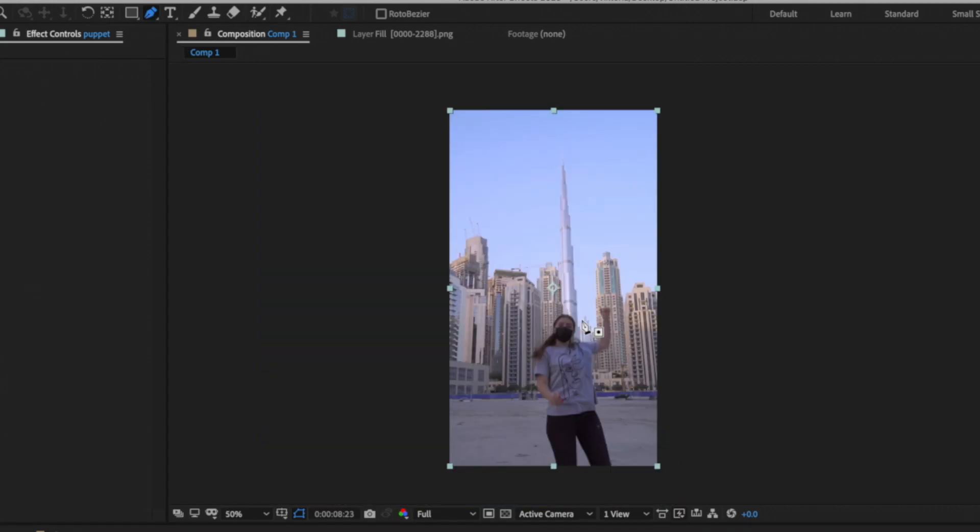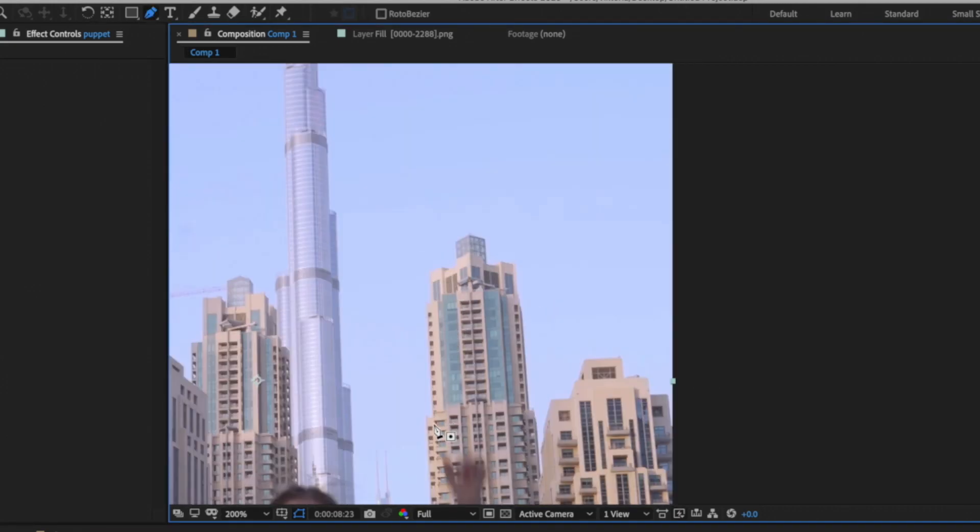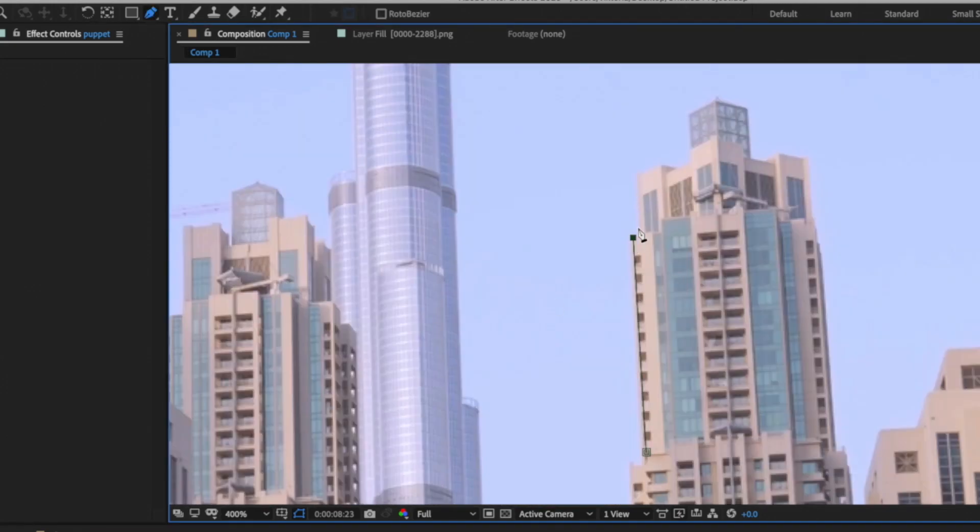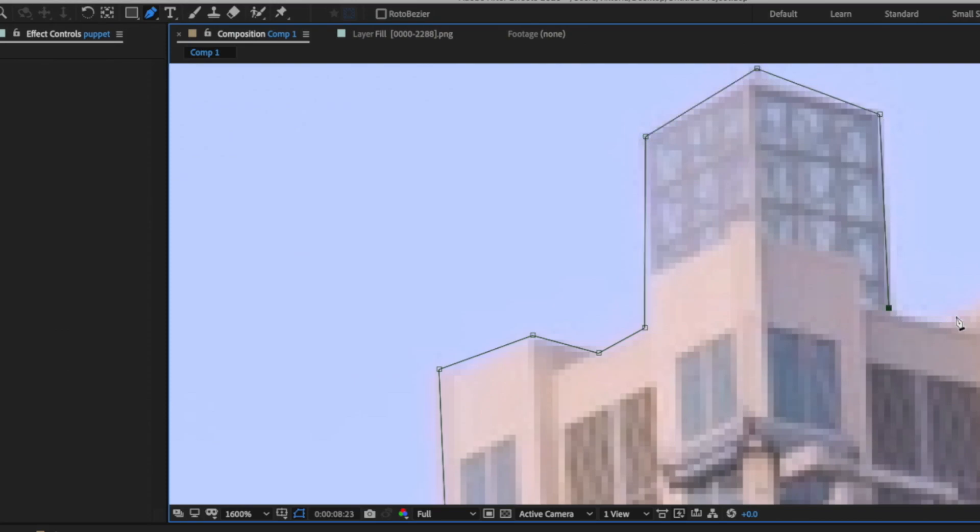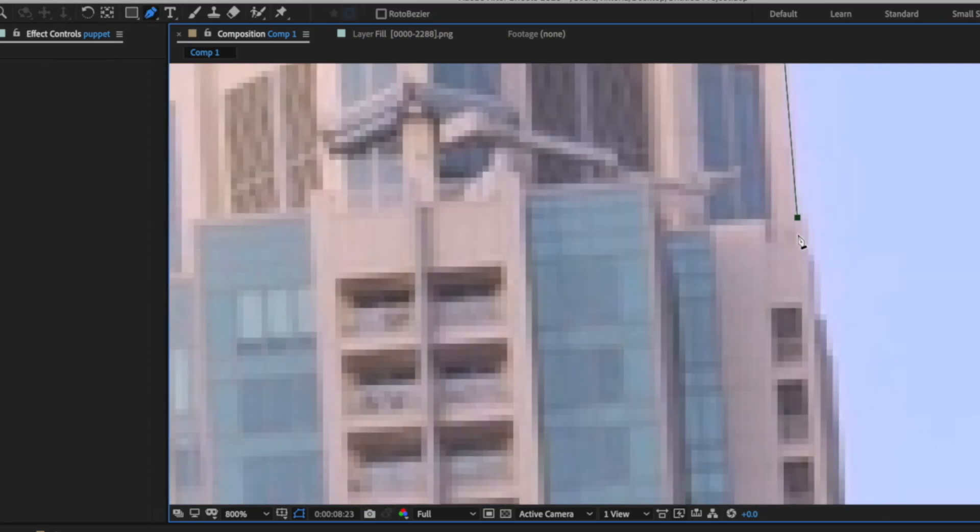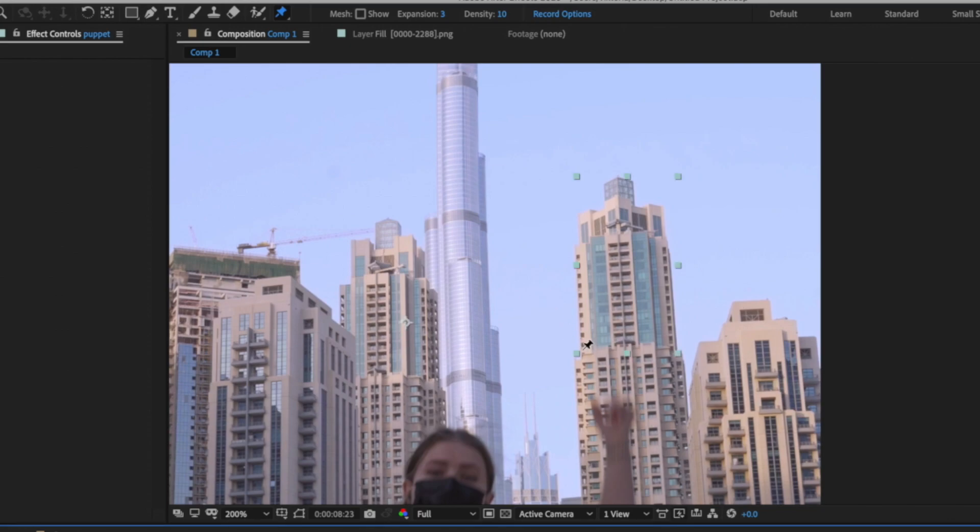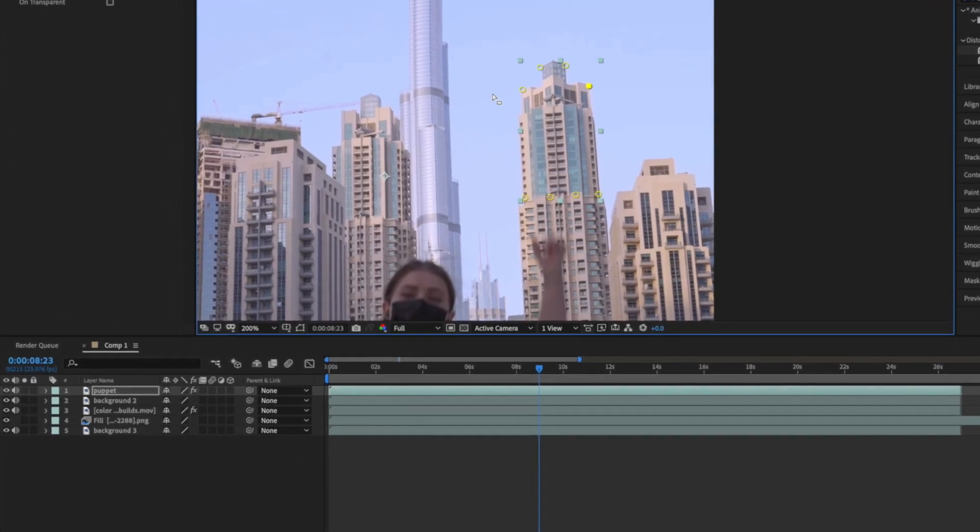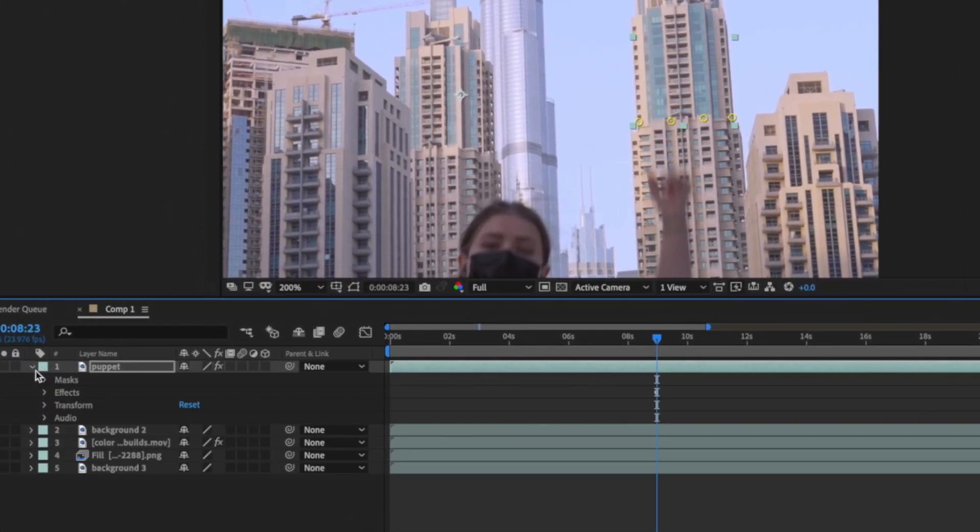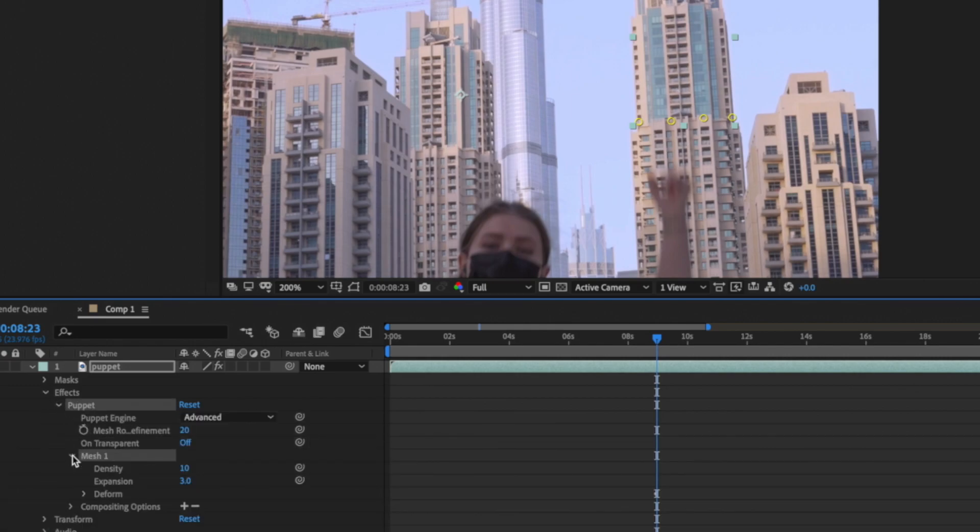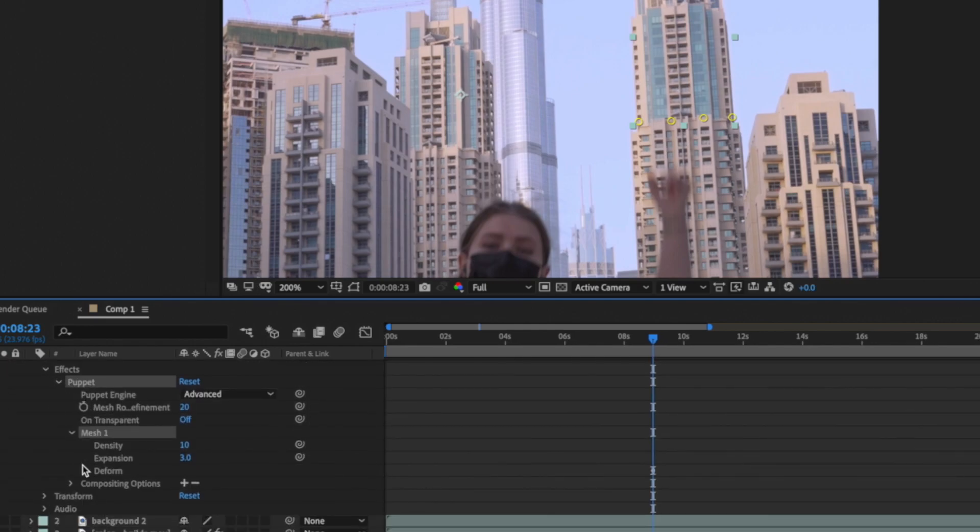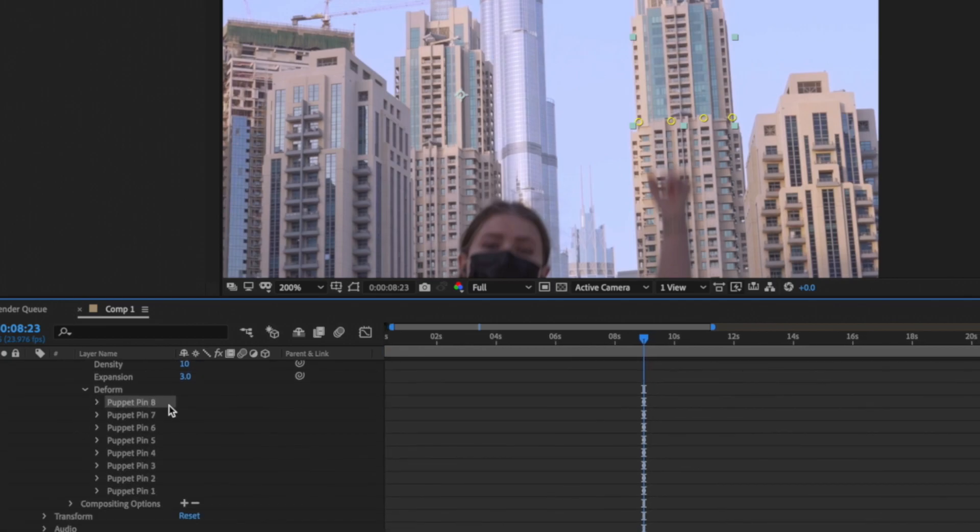Select the pen tool to draw a mask around your object. It's better to draw it in precisely. Then select puppet pin tool and set four points at the bottom of the mask and four more points at the top by spreading them equally.